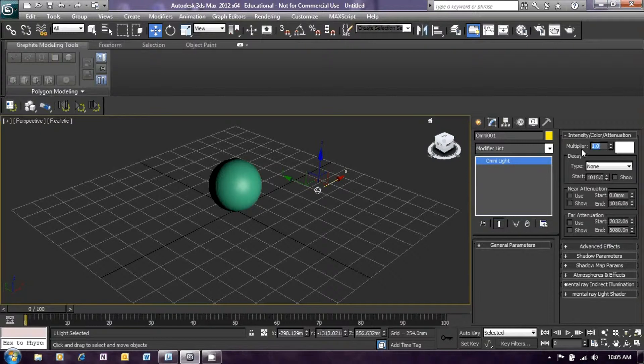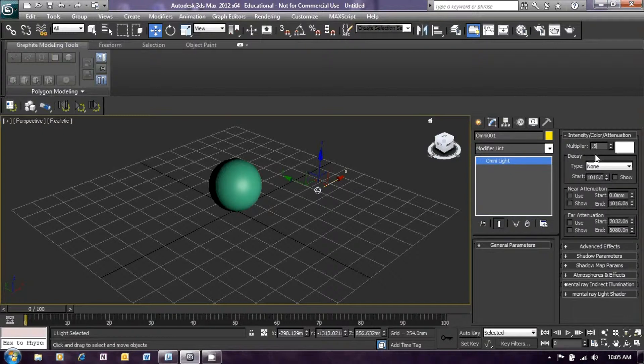So we will just click the 1.0 there and type in 0.5 and press return, and you will see that the light should become dimmer. So that's got that light set up now.